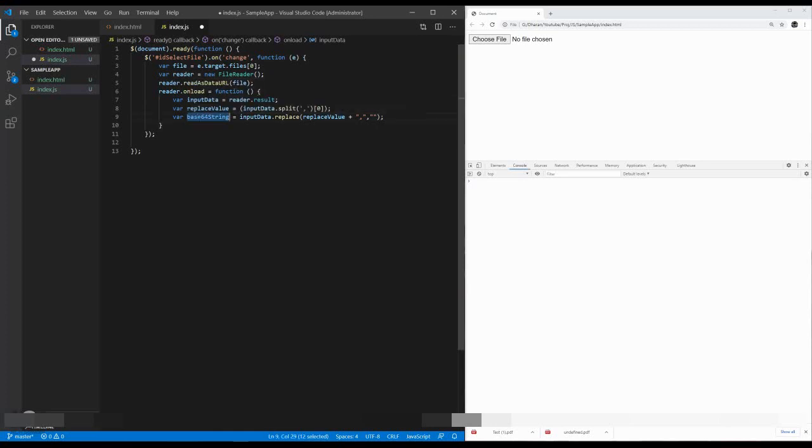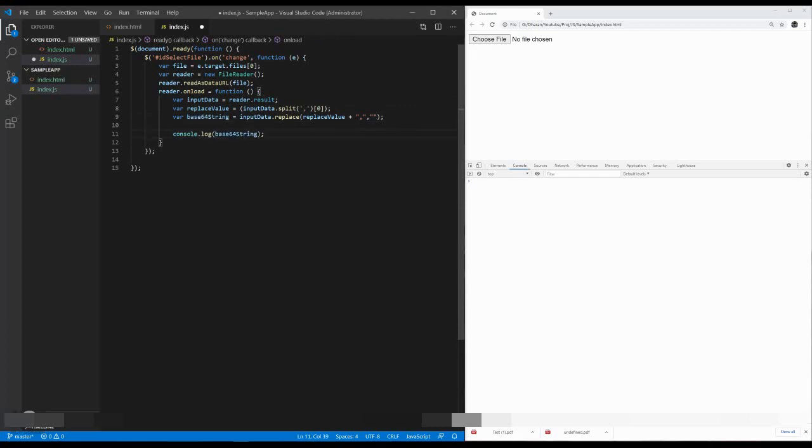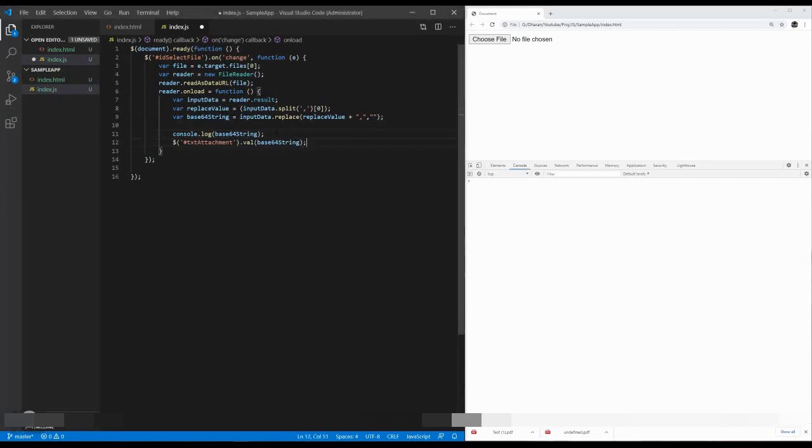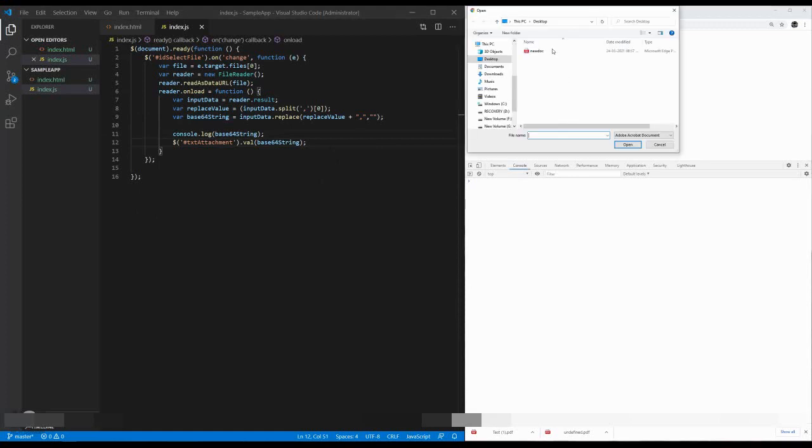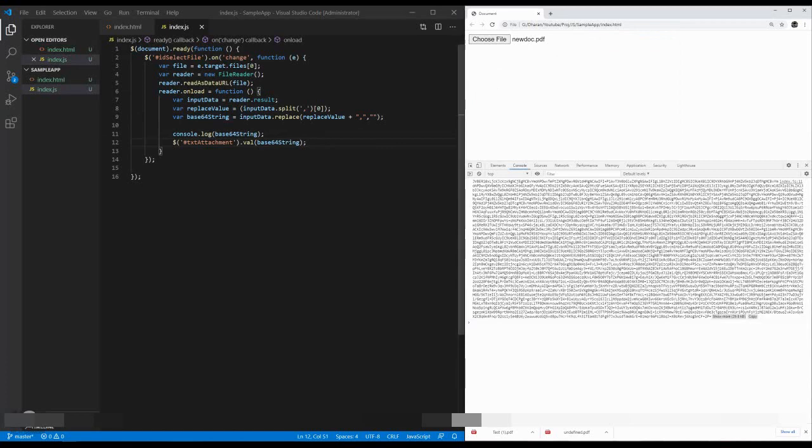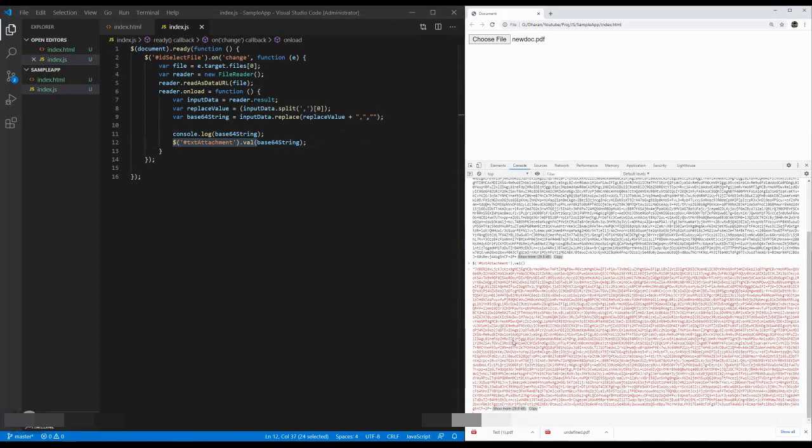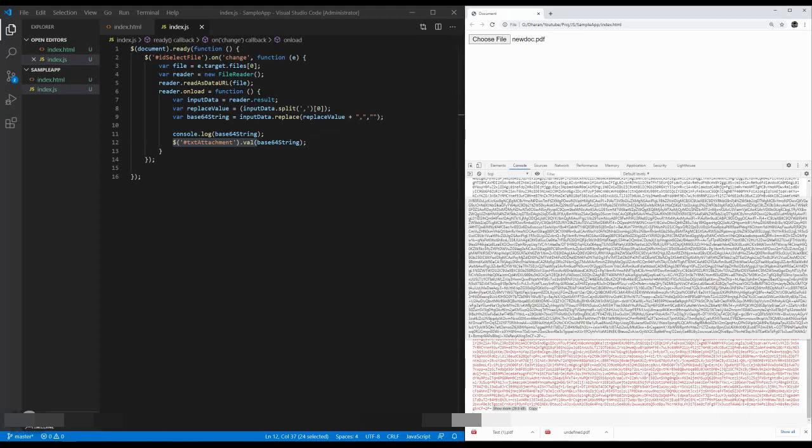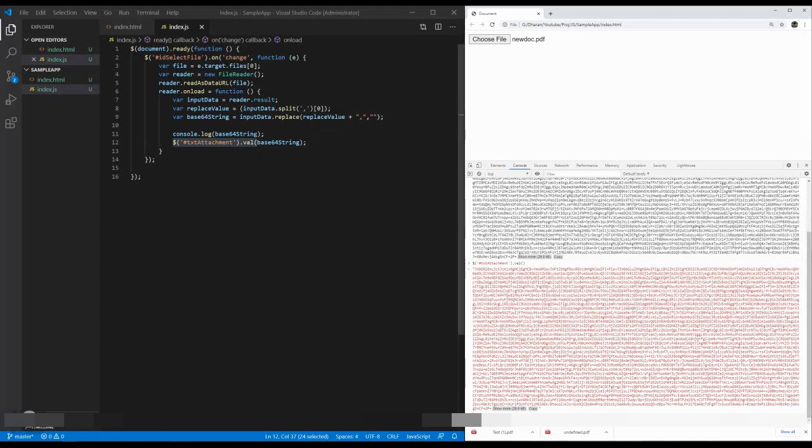Here we have our Base64 string. For a better understanding, I just want to console log it, then store it in our hidden input element, text attachment. So I am saving it, refreshing it. I am choosing a file, which is new document, opening it up. Here is our Base64 string. I've already saved it in text attachment input element. When I inspect it, here you can see the Base64. Now this will act as my storage point.